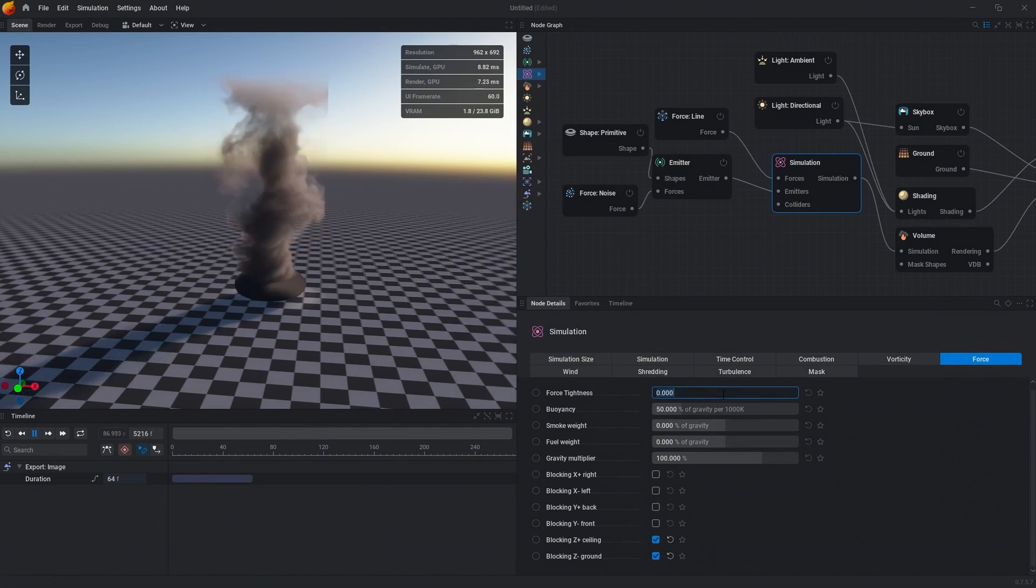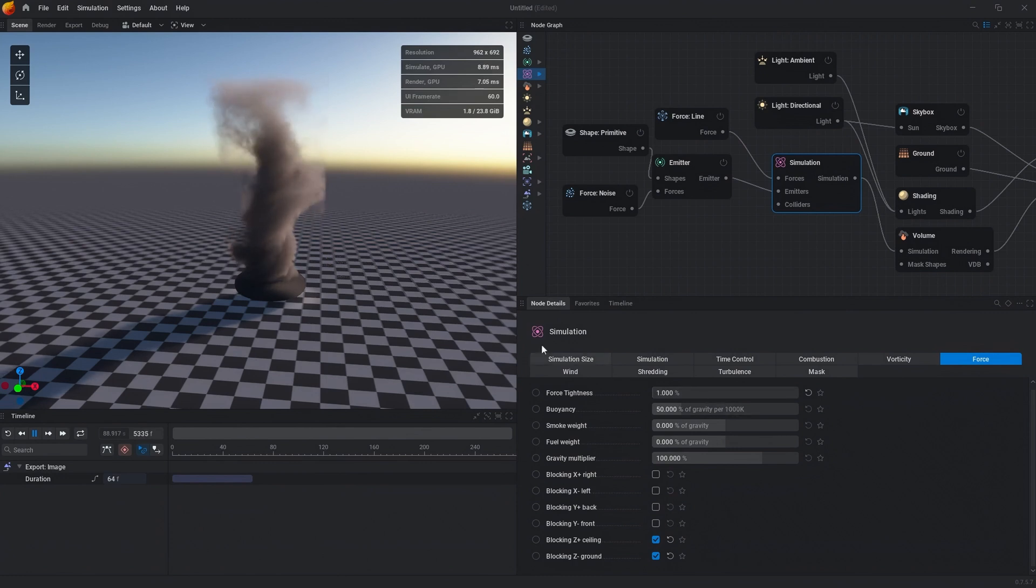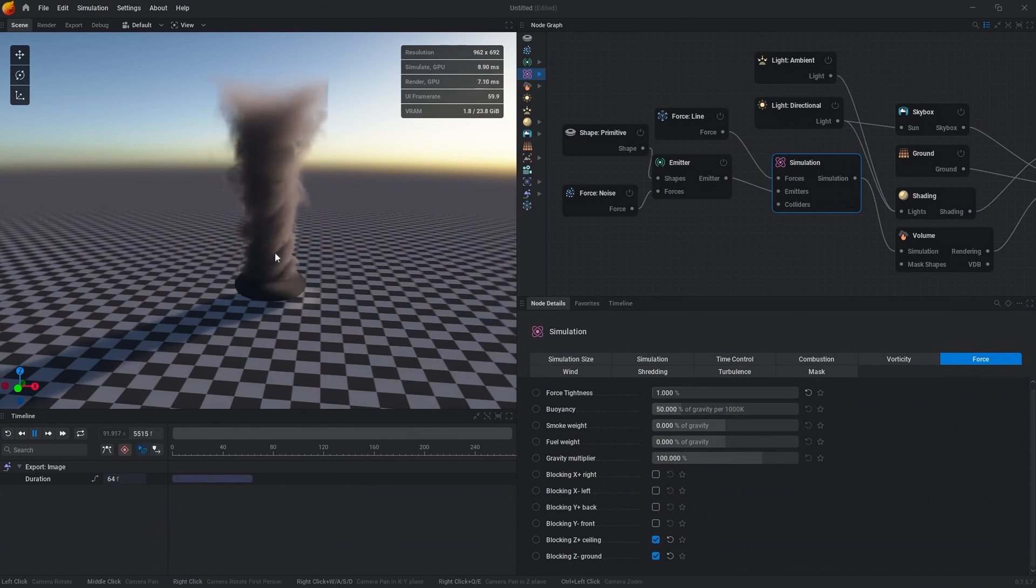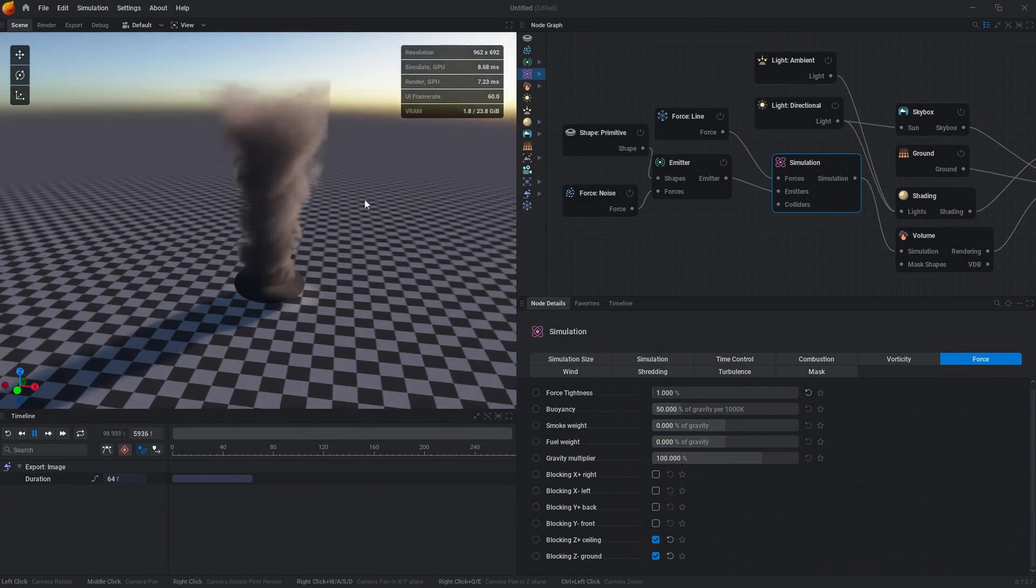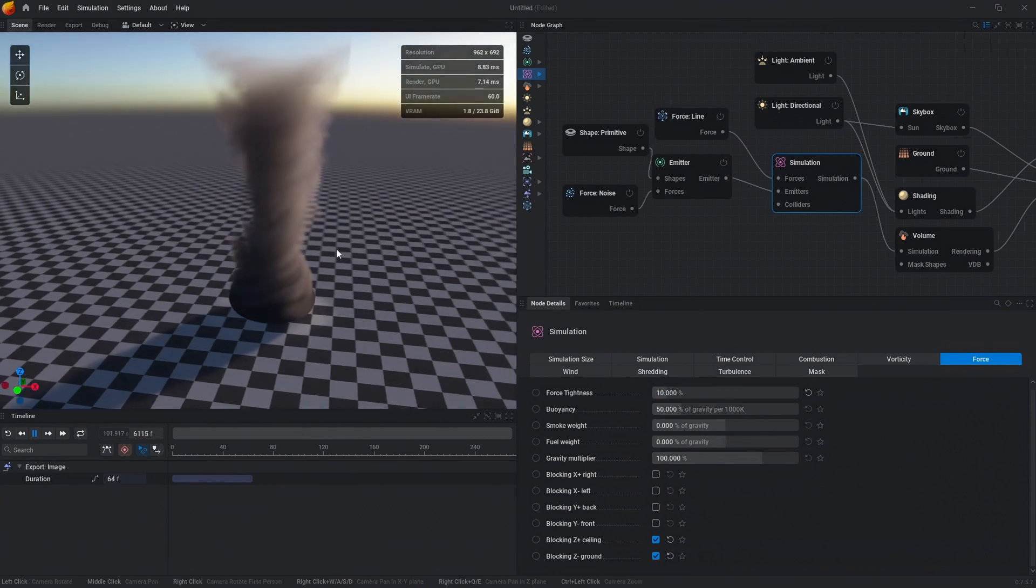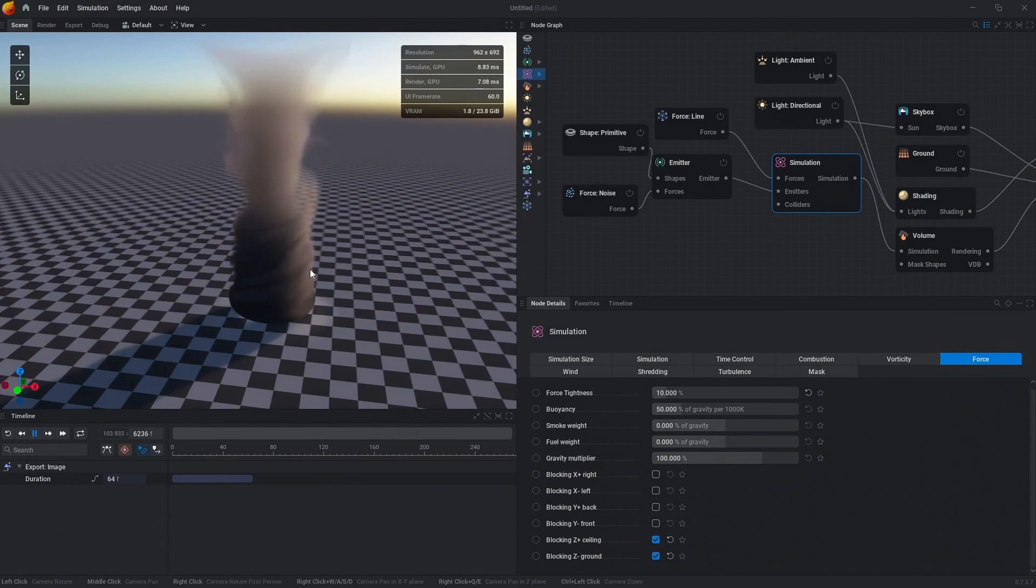We also want to change the force tightness to 1%. What that allows is for a tighter interaction with the force field. 1% seems low but it's actually quite high for this particular parameter. You can see that if we change it to say just 10%, the amount that it slows down and strictly follows the force field is much greater. So this 1% is actually probably more like 10%.